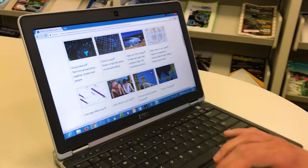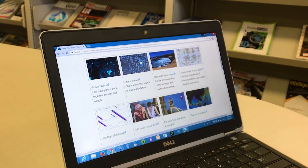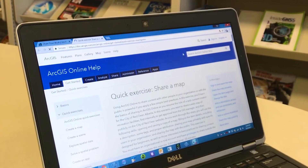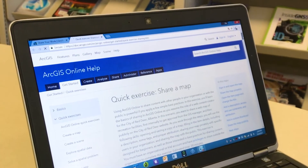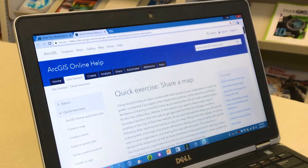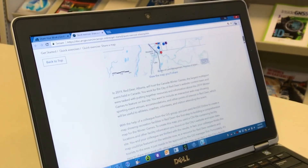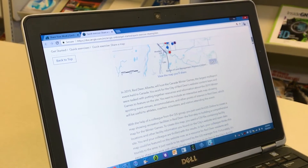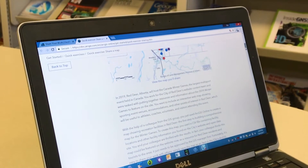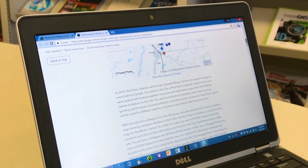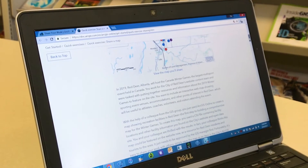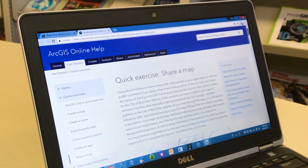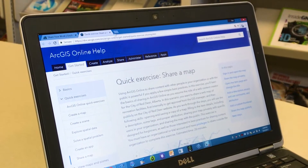So if you're just getting started, I really love these quick exercises. They will walk you through how to do something, why to do it, and at the end you actually create a product. So in this case, for example, you're learning how to share and you're going to share your map.